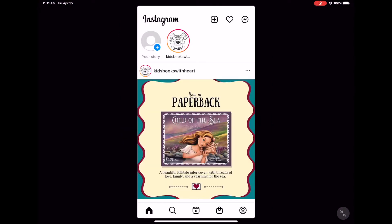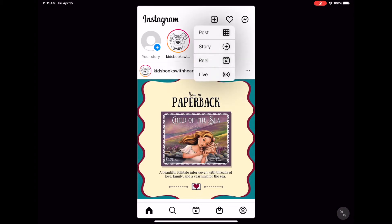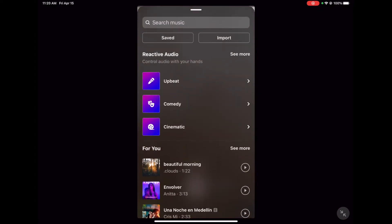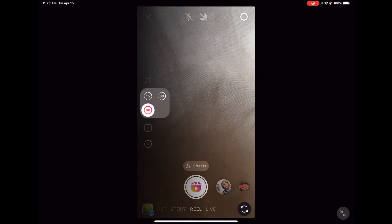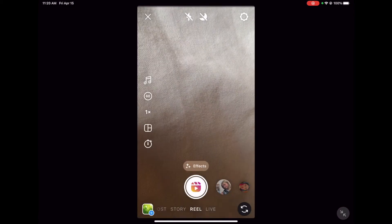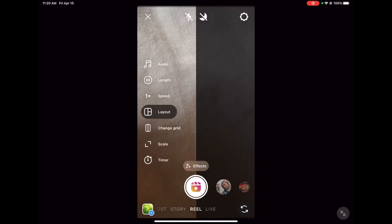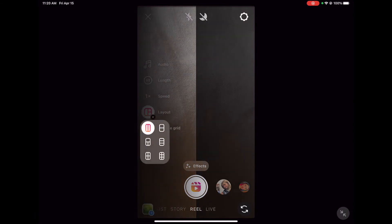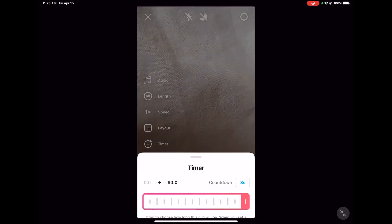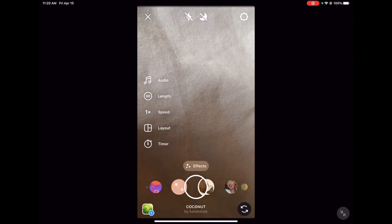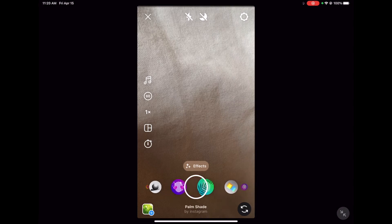To get started creating your own Reel, head to the homepage. Click the plus icon and hit Reel. Here, you can take a video by hitting the center bottom button. You can add music, choose the length of your video, how fast or slow you want it to be, the layout, and you're able to set a timer if you need to get into position before you start filming. There are also many, many different effects to choose from.